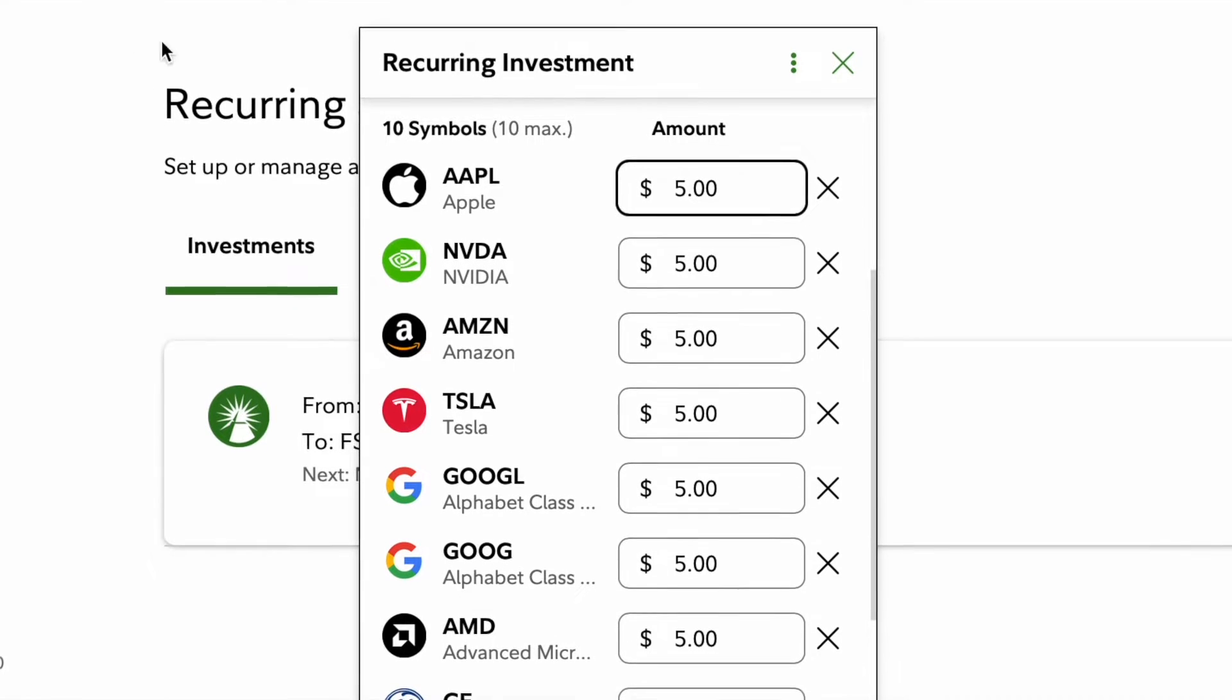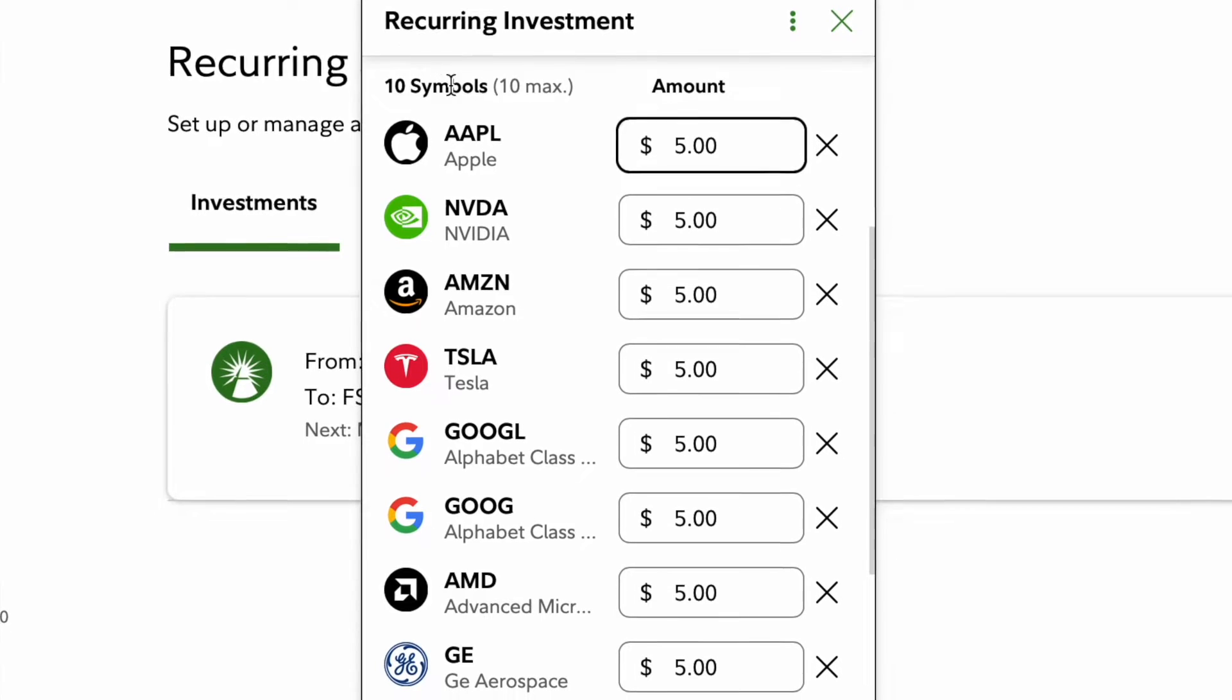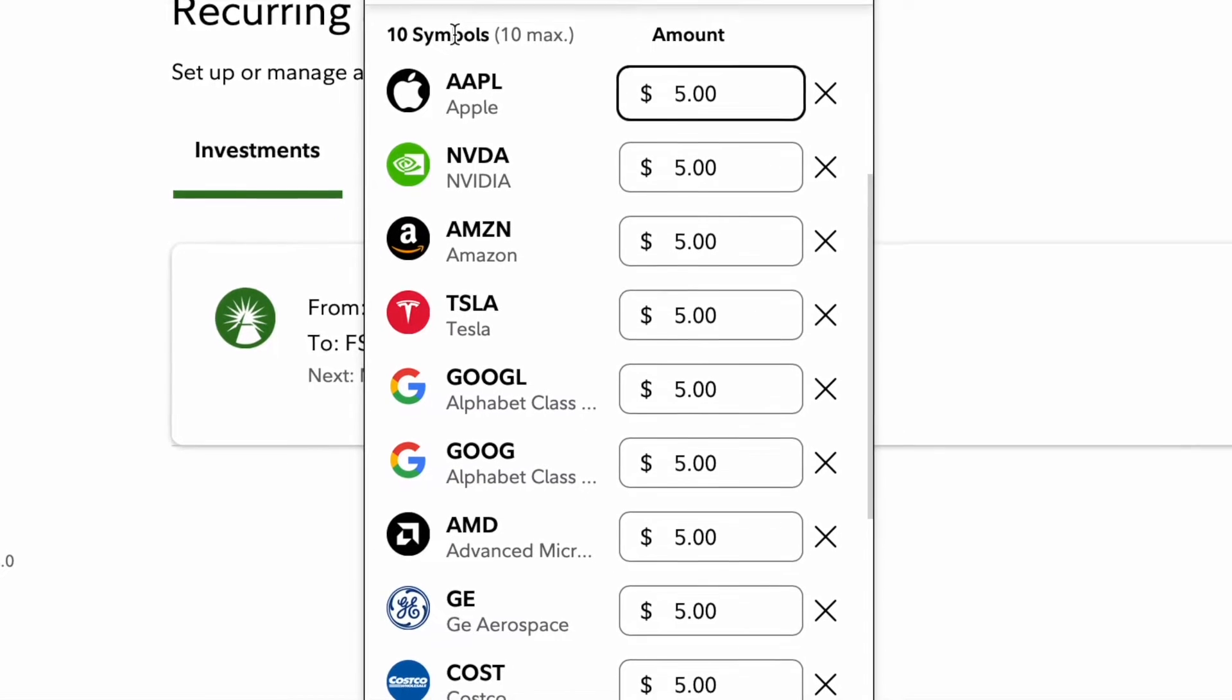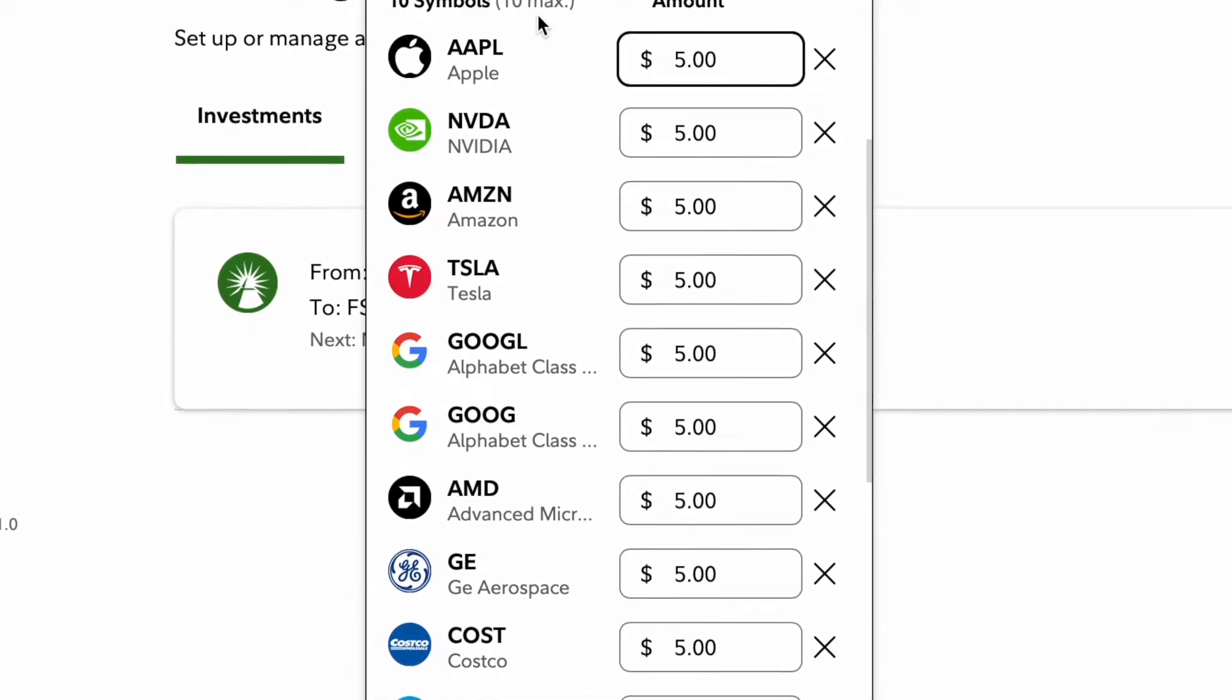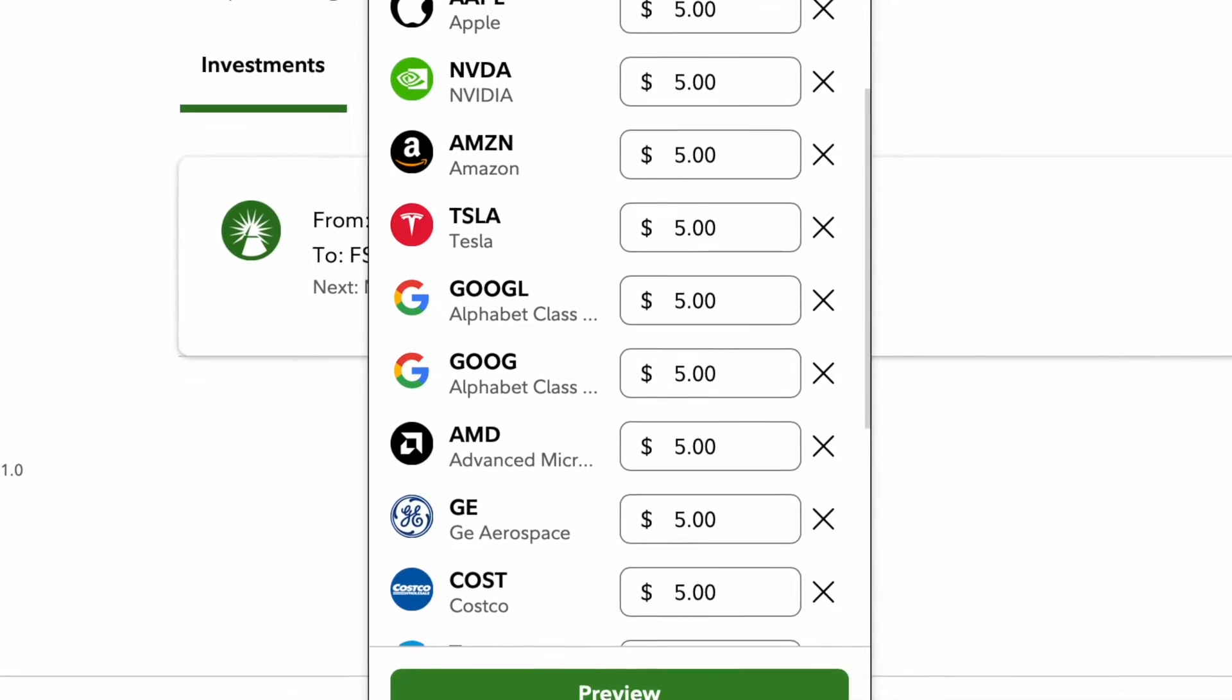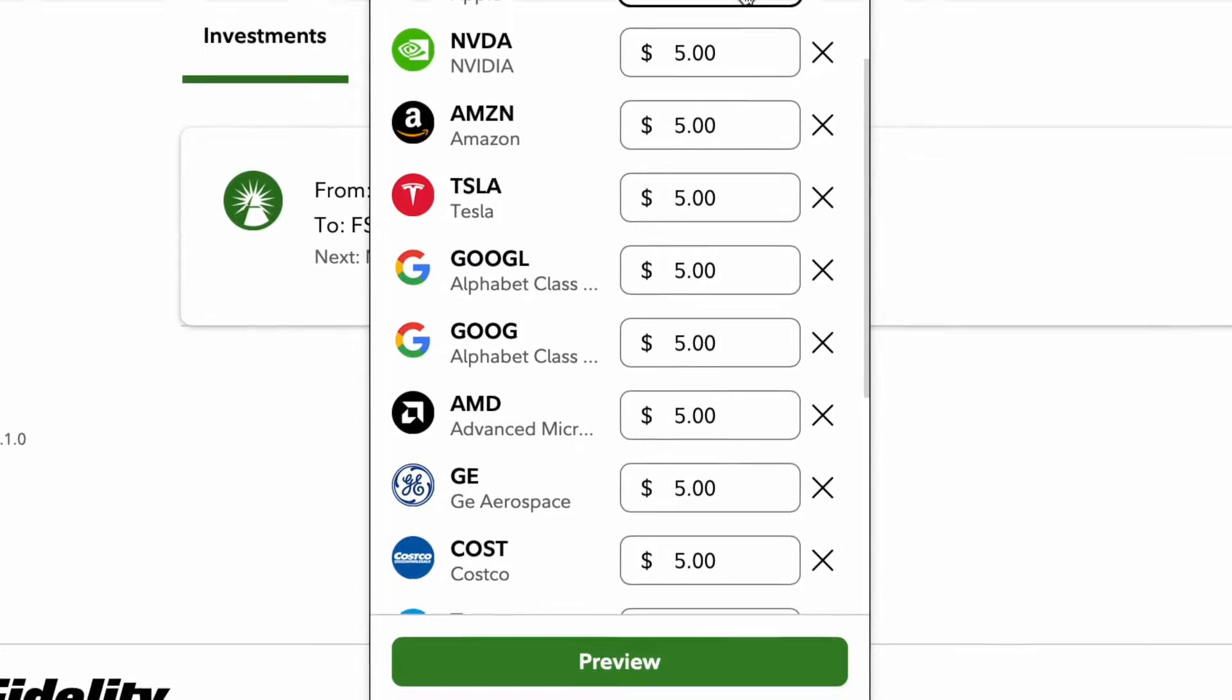In today's video I'm going to show you on Fidelity Investments how to buy any stock that you want on a weekly, bi-weekly, or monthly basis. So stick with me, I'll show you from start to finish how to add stocks and add any amount that you want to buy straight from your bank account each week.